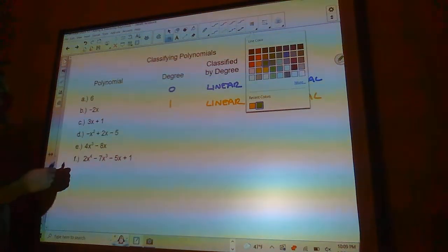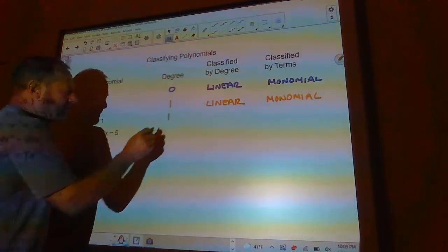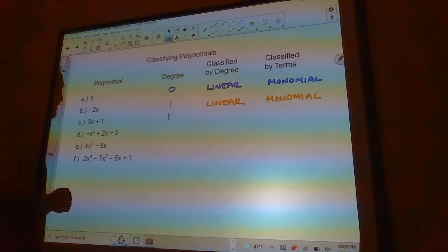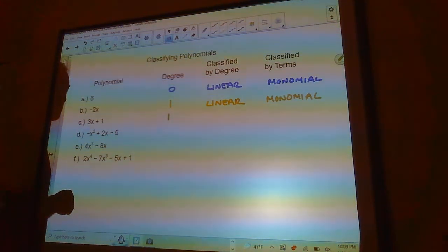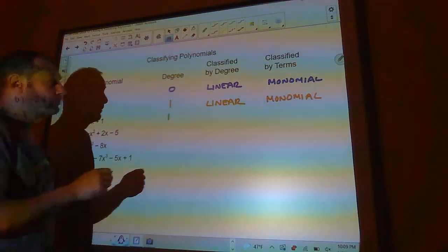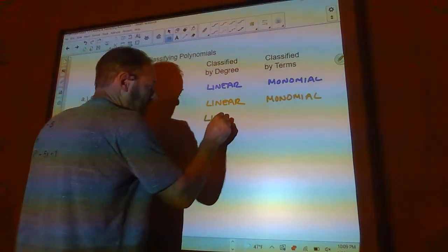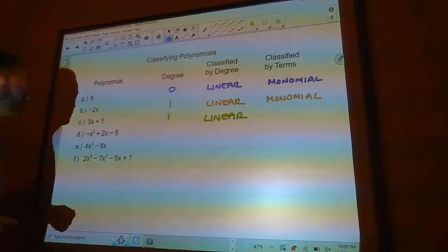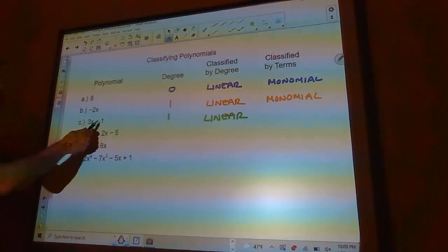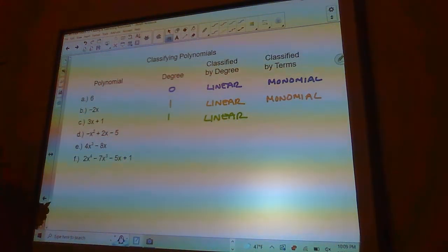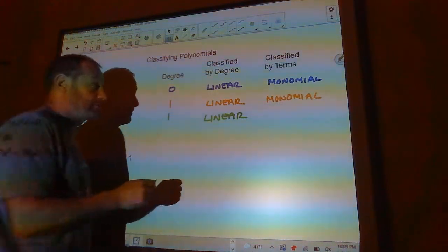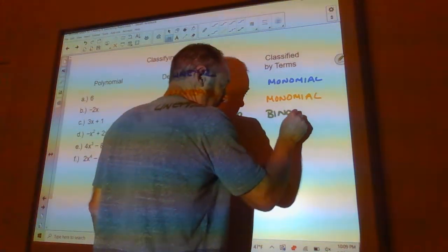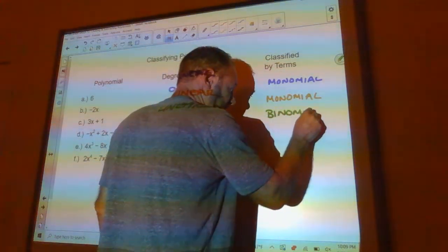This next one is degree 1 because the biggest power is x to the first power — it's also linear. It has a slope of 3 and a y-intercept of 1. It's not a monomial though — it's a binomial because it has two terms.